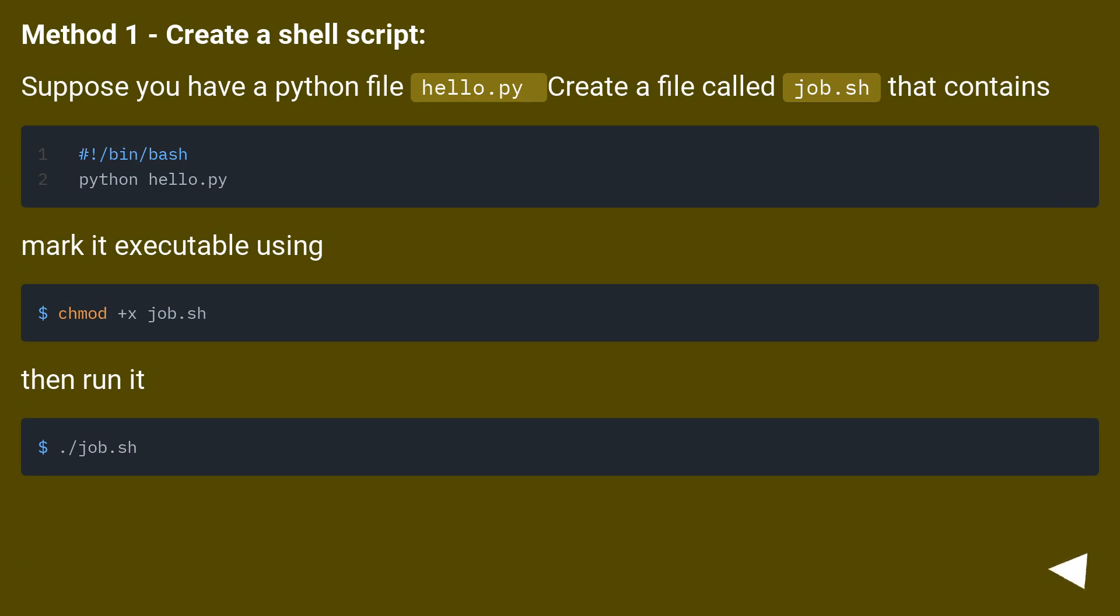Method 1, create a shell script. Suppose you have a python file hello.py, create a file called job.sh that contains. Mark it executable using. Then run it.